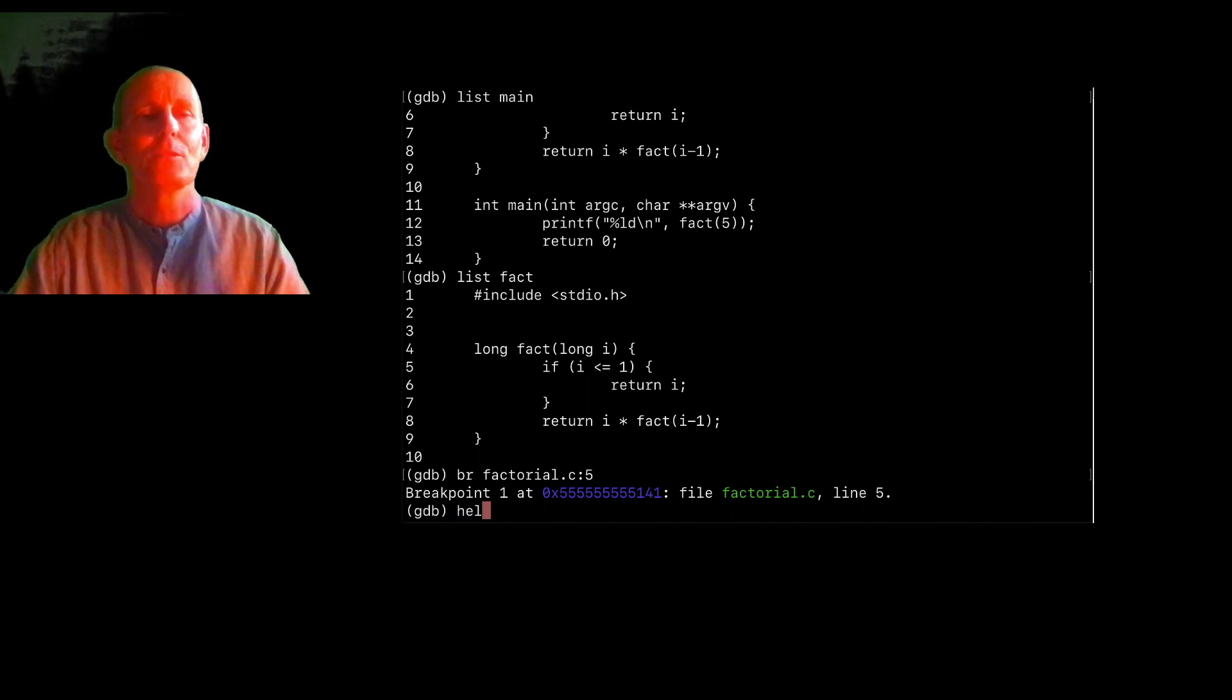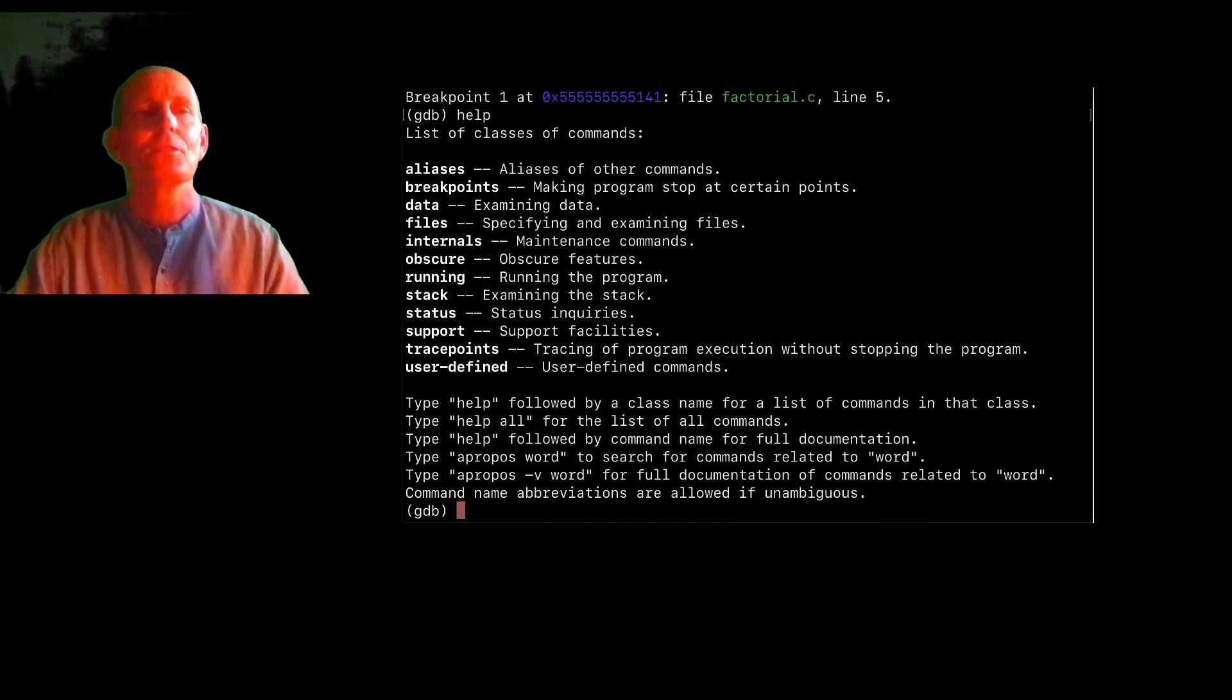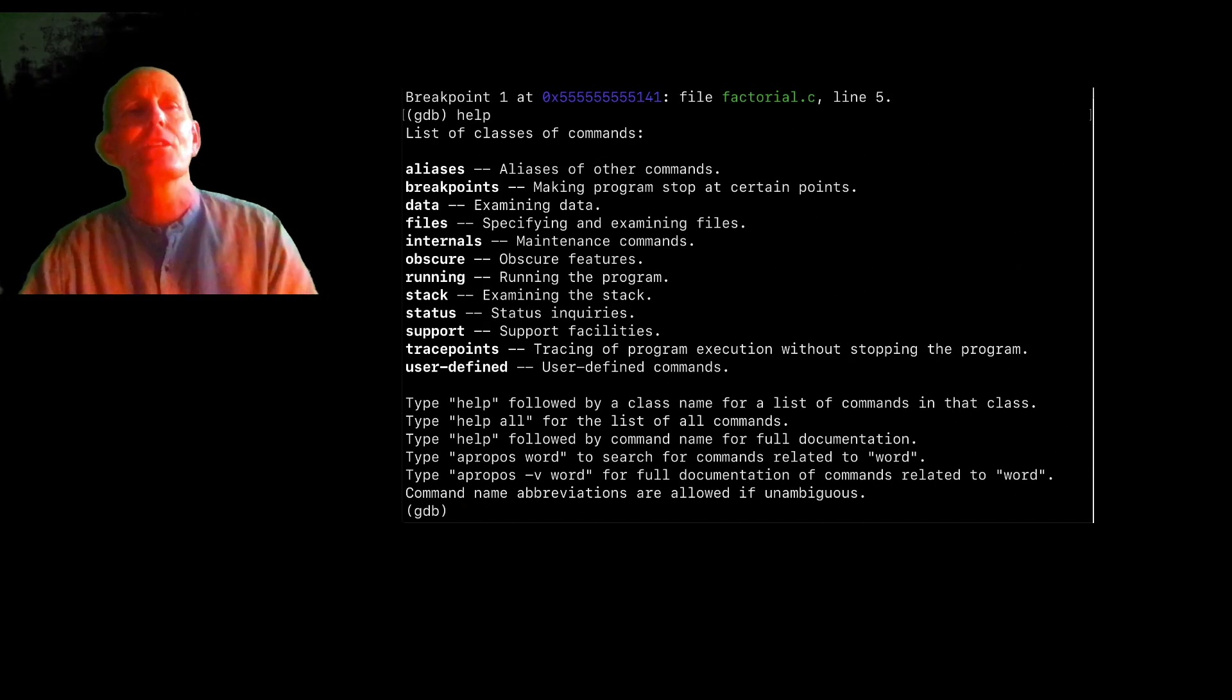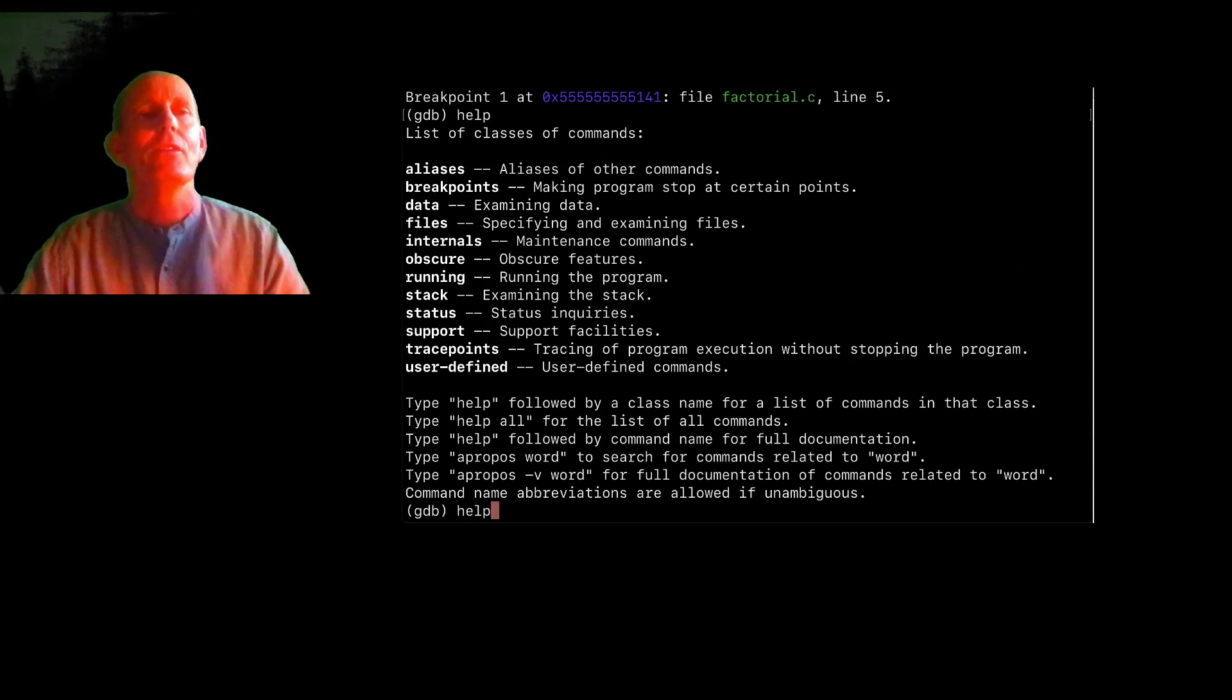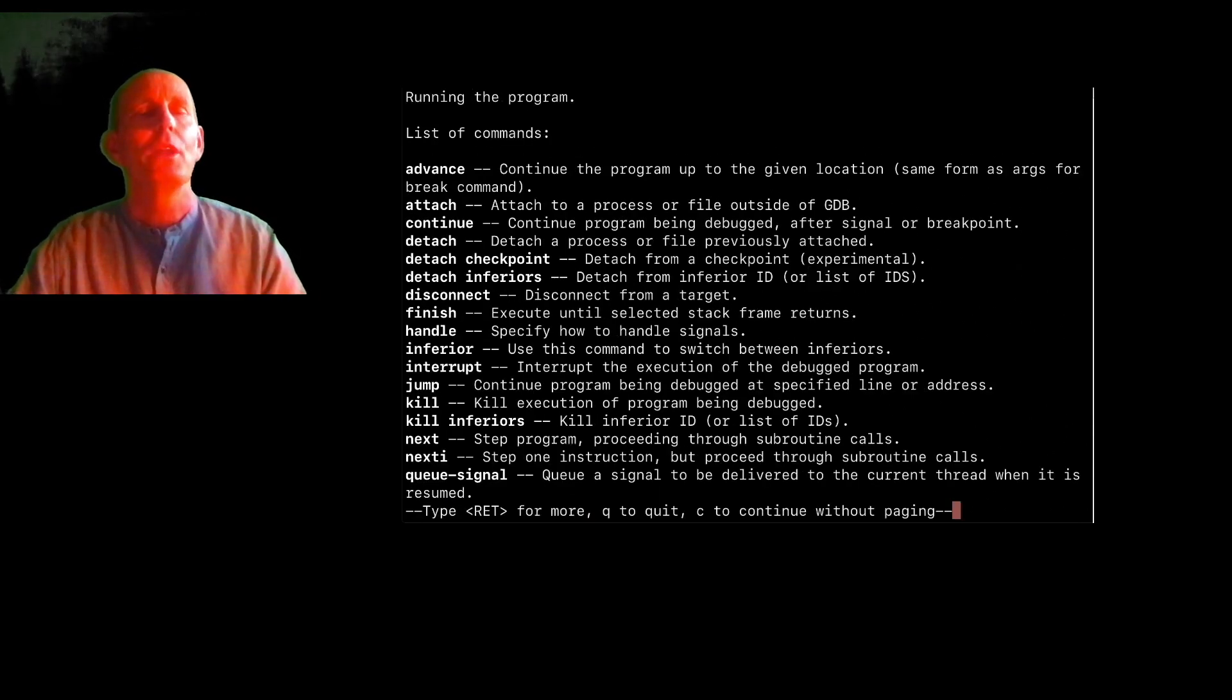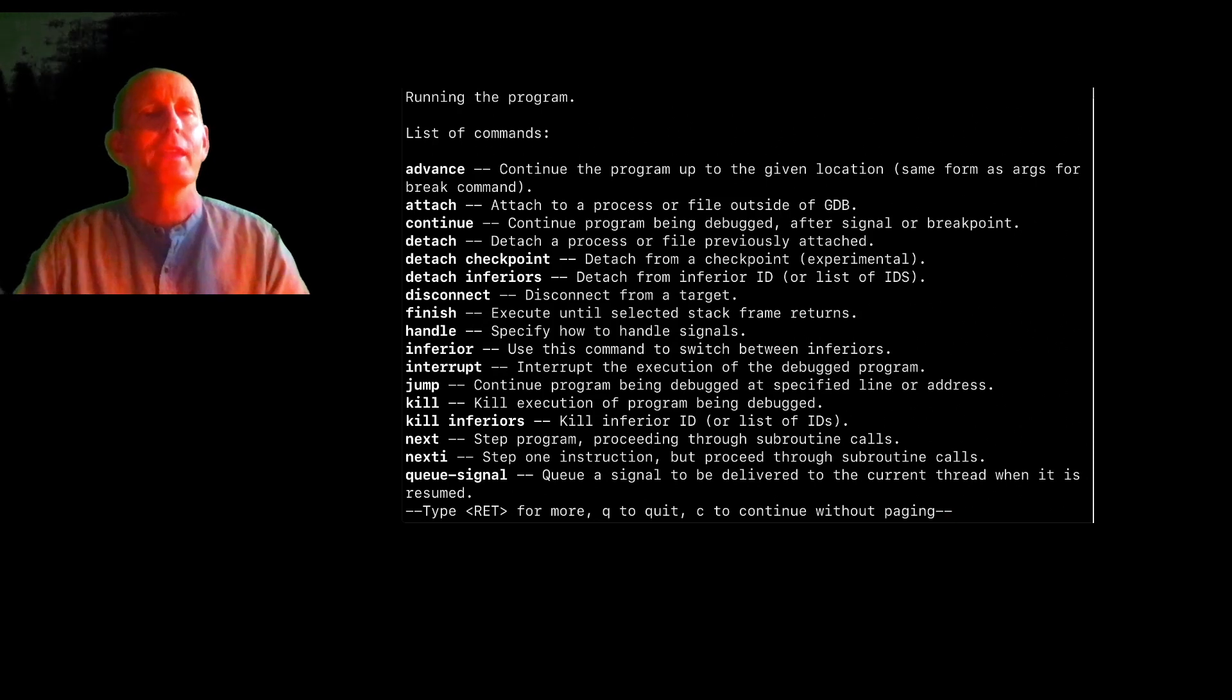Actually, probably the best thing I know is help. So there's a bunch of different kinds of commands. If I want to look at running things, help running tells me that I can